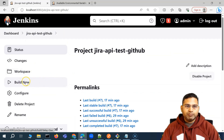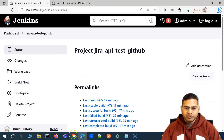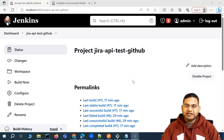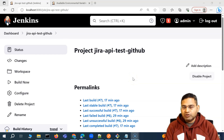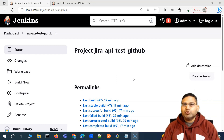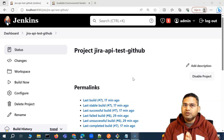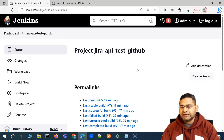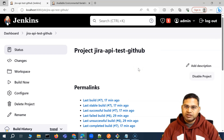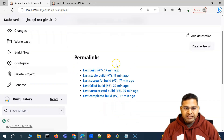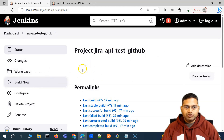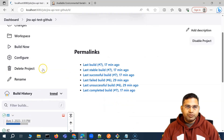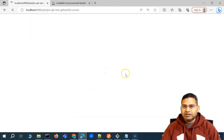Once you're done, simply go ahead and apply and save the job. After saving the job, you can click 'Build Now'. However, there is a bit of a problem with my Jira account — I'm using the free account and the API key I'm using keeps getting expired and revoked by Atlassian.